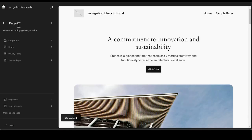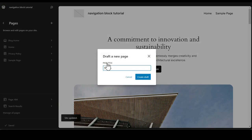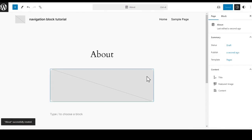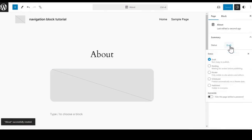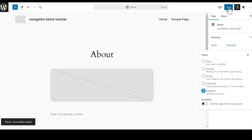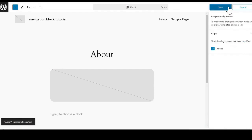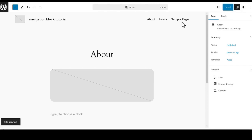We are going to go back to our pages, and we are going to add one more page. We are going to click and add an about page. We are going to create the draft. We are going to go over to our status, change it to published, go back up to the top, hit Save, hit Save for the about page. Now you can see that we have the three different pages there.